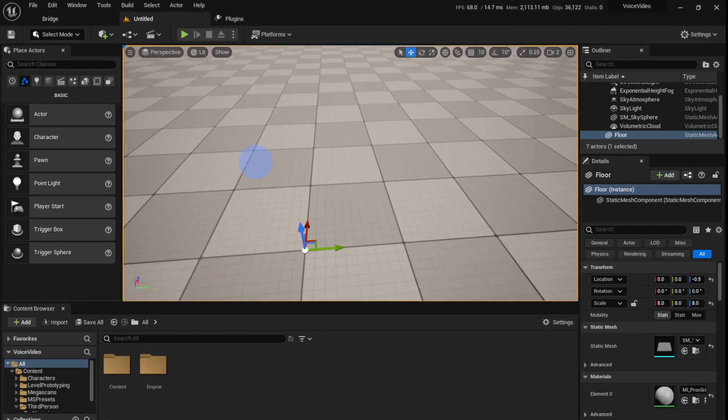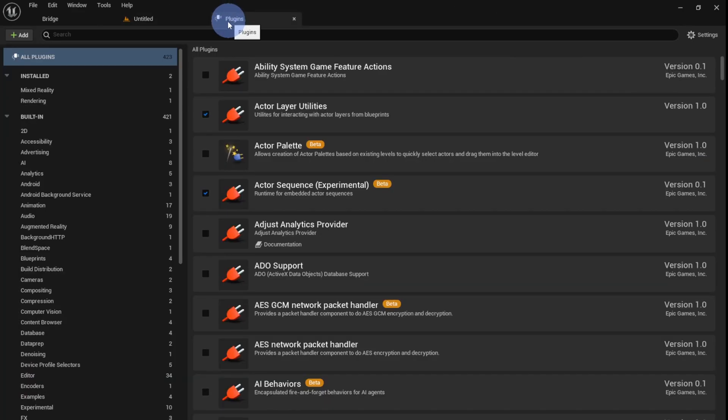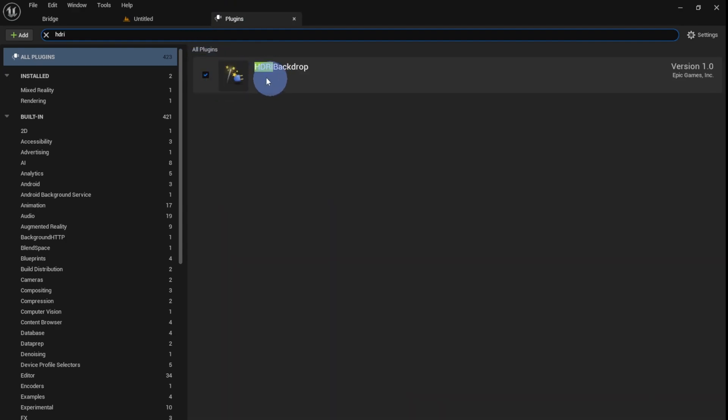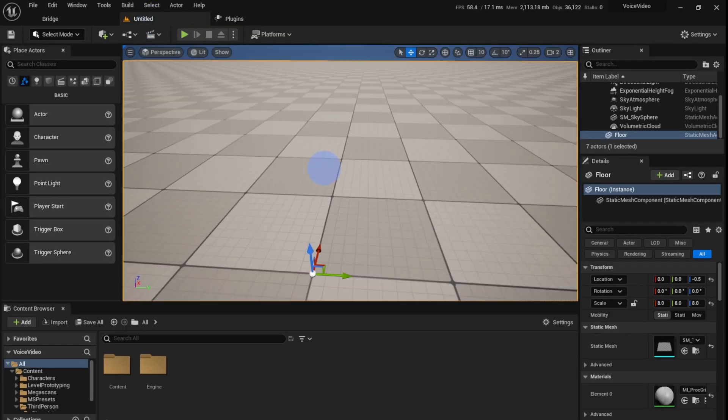An important plugin before we start is the HDRI plugin, HDRI backdrop. Just click enable on this and restart the plugin. I'll restart the editor.